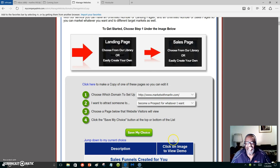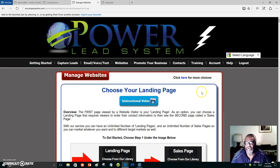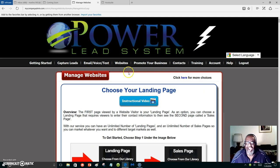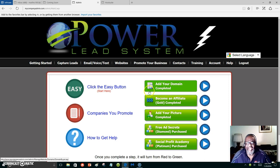If you don't know anything about marketing, you have your Social Profit Academy, you have Free Ad Secrets. All this is teaching you how to become successful online. You get your own domain, and I think it's $12 a year for just a domain inside the Power Lead System.